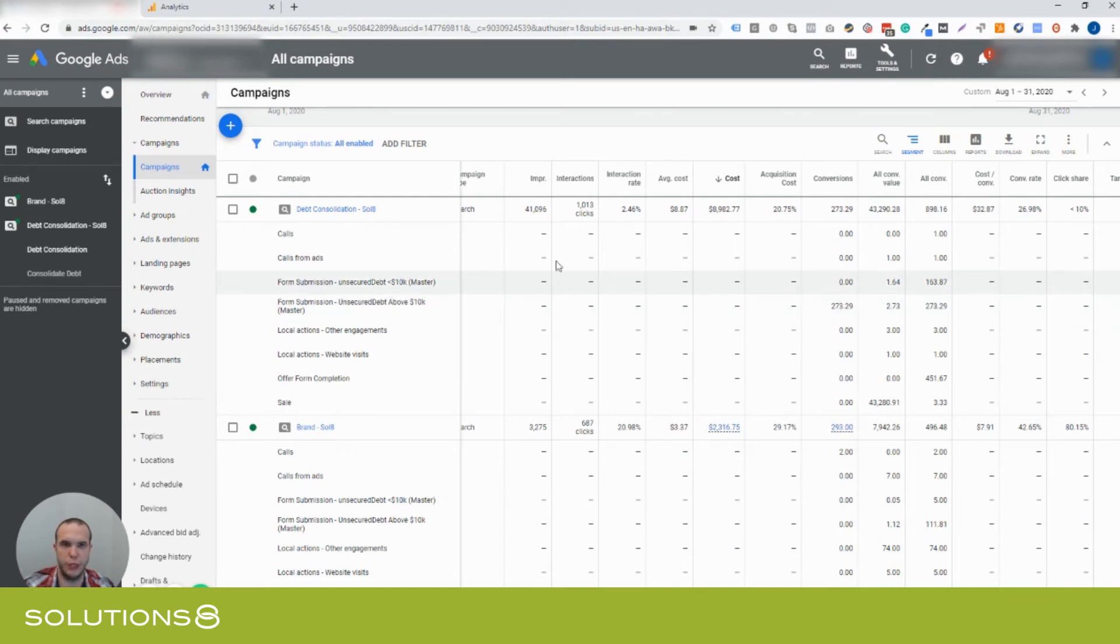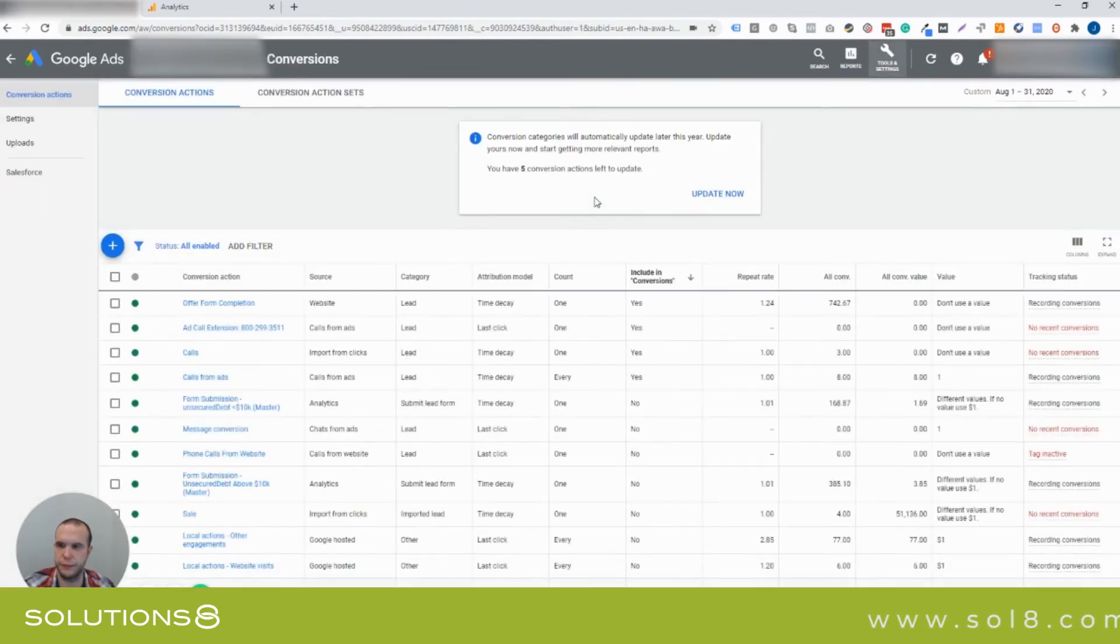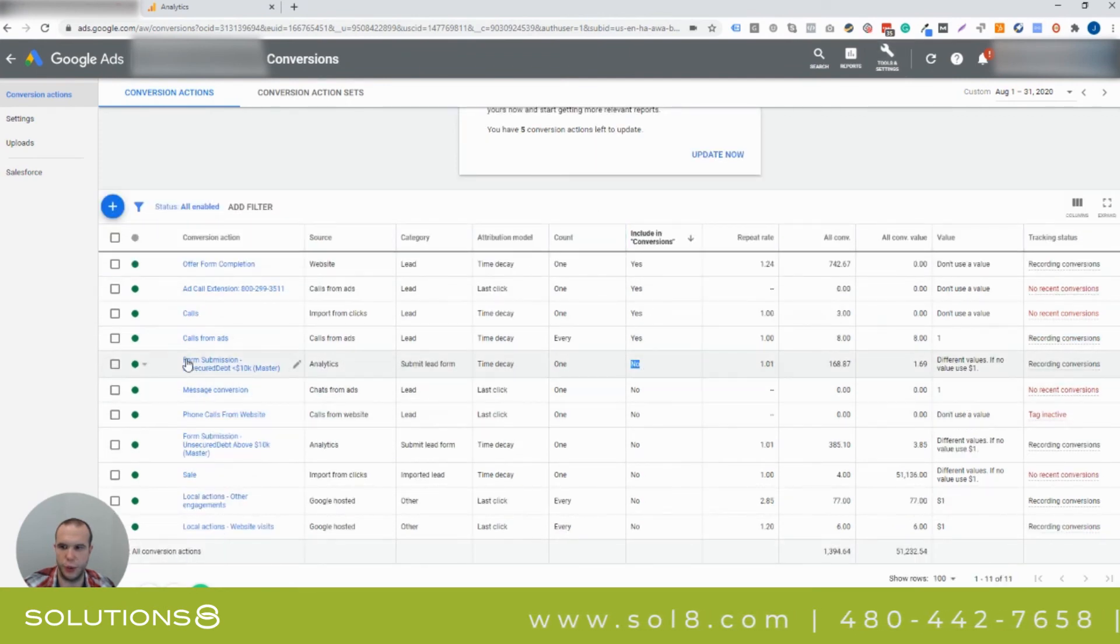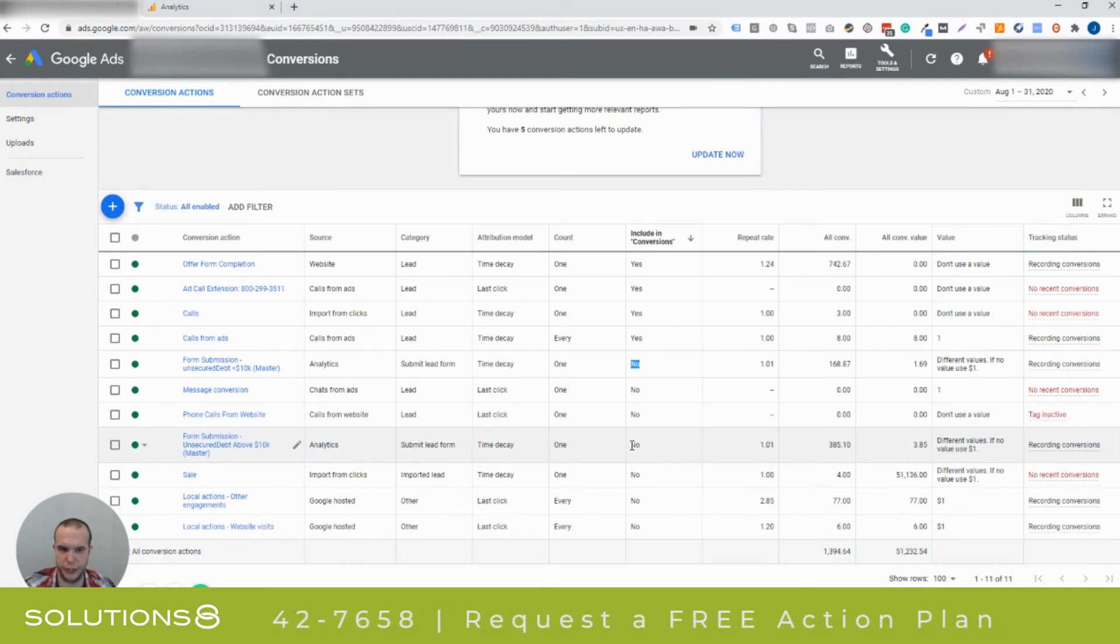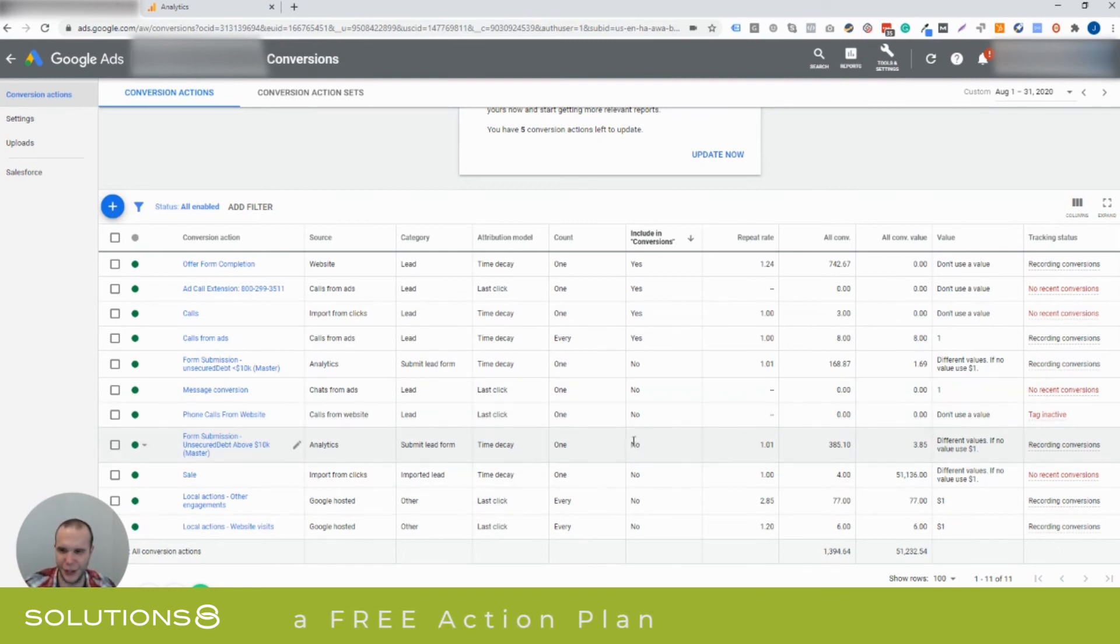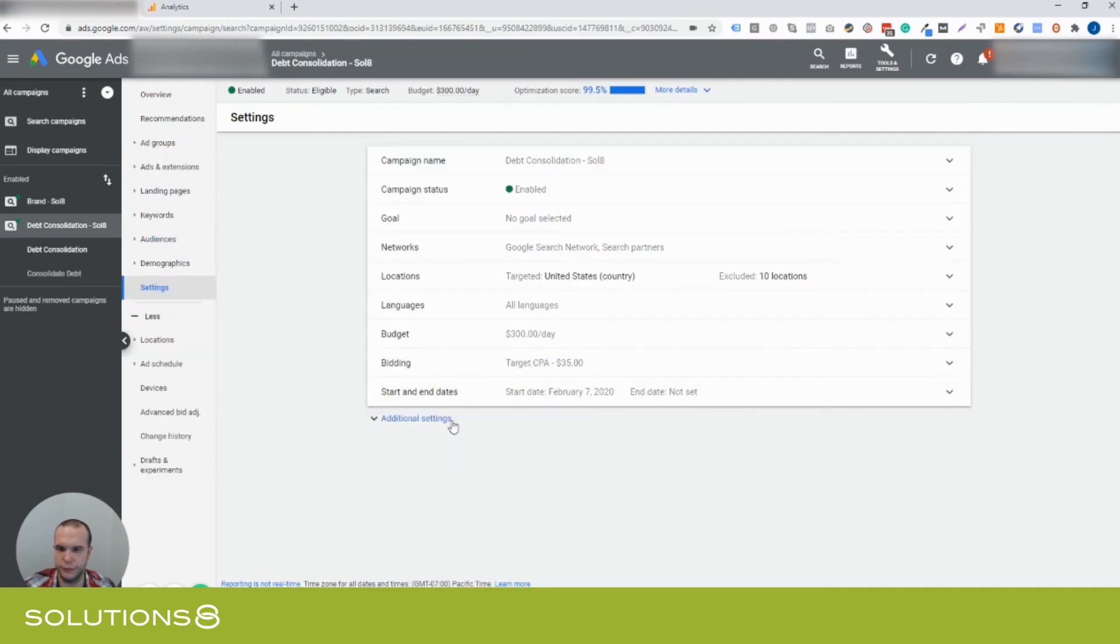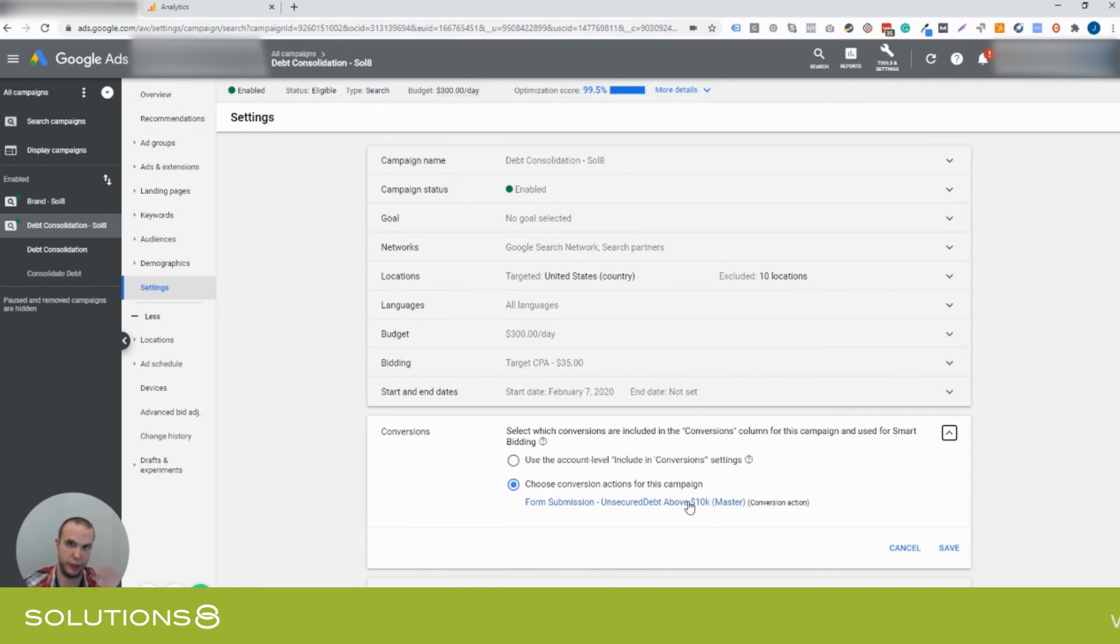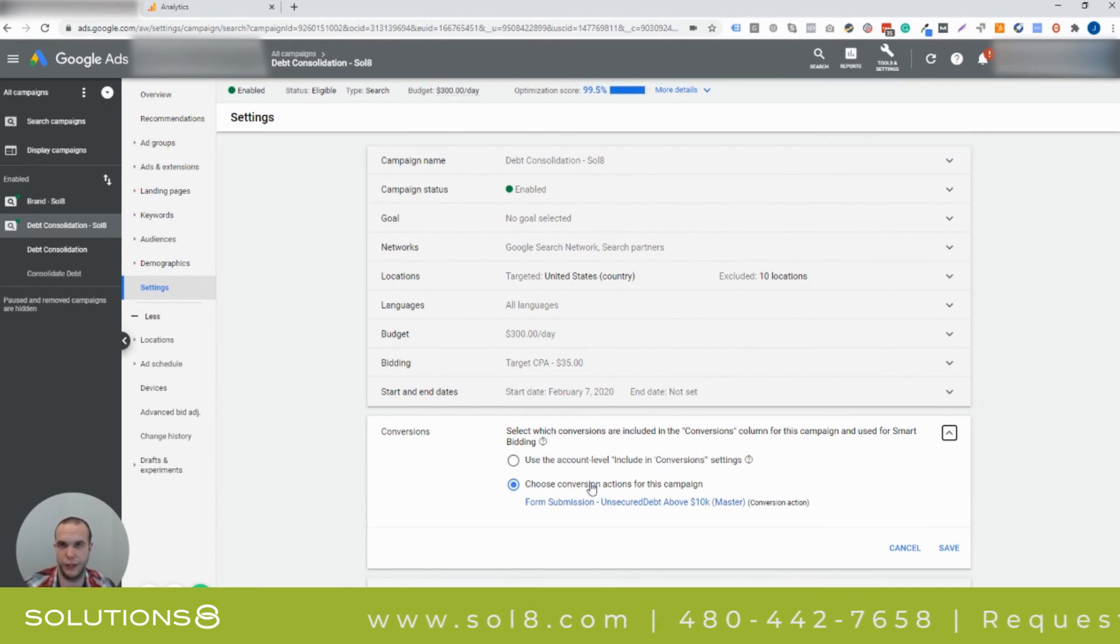And what you can do is either in tools and settings in conversions, go to this toggle here. So below 10,000, we are not including those in conversions above 10,000. We are. Inside the campaign, we're choosing the conversion actions for this campaign. Unsecured debt above 10,000. So you can kill it either from the conversions, or if you want to use it only for a specific campaign, which is what we are using now, you can choose it from the conversion level here. So maybe we got a little mixed up there. I'm not good on video, as you can tell.